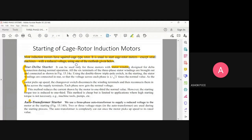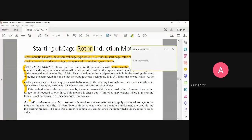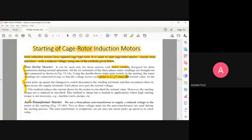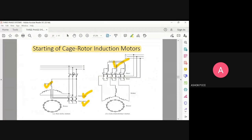The reason we do this is that when starting a squirrel cage induction motor, the voltage should be less. In a star connection, the voltage is only 1 by root 3 times, i.e., 1/3rd of the normal value. So initially, even though the stator is designed for delta connection, we connect it in star to reduce the input voltage. Once the motor picks up speed, the changeover switch reconnects the windings in delta. So for starting, we use star; for running, we use delta.